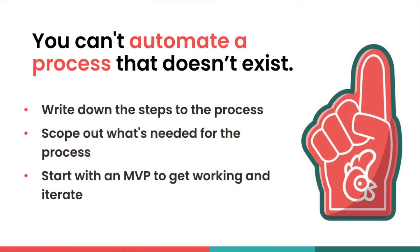But in order to get started with automating those processes, we need to write the process out to make sure we understand each individual step, and we need to scope out the process to determine how long it's going to take to put this process together. Remember, when you're building a process you need to start with an MVP. Start with the first thing that you need, get it working, and iterate from there.